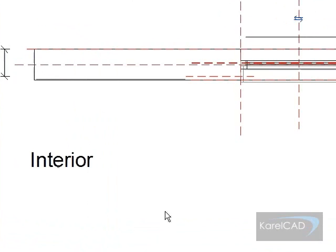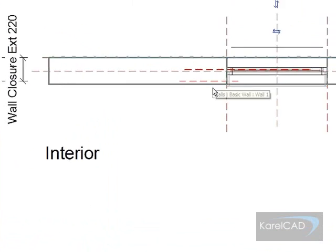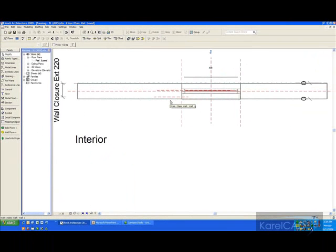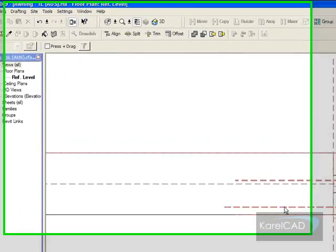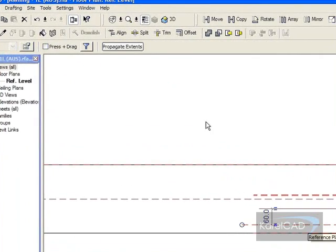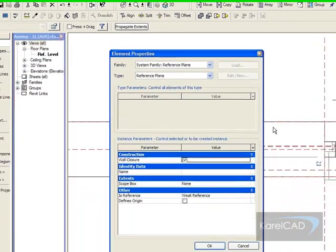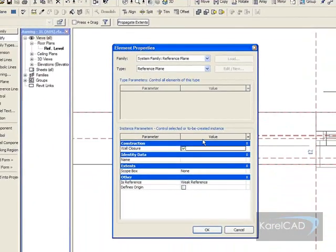So if I make it 220, it then forces that particular reference plane away from the external wall by 220. Now, if I pick the reference plane, I've also ticked the box up here for wall closure.